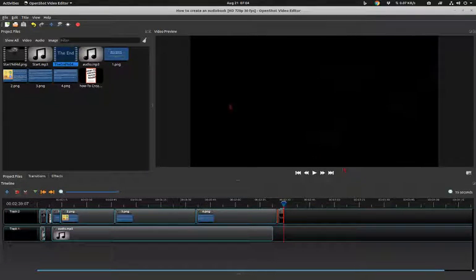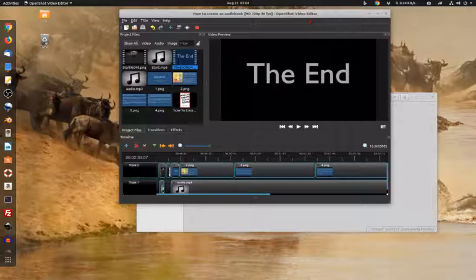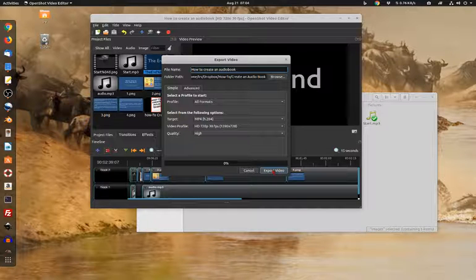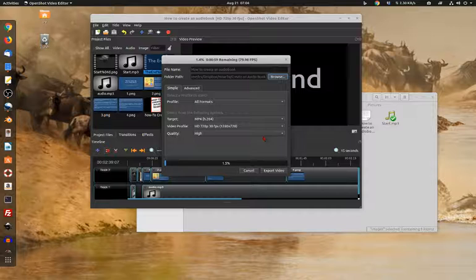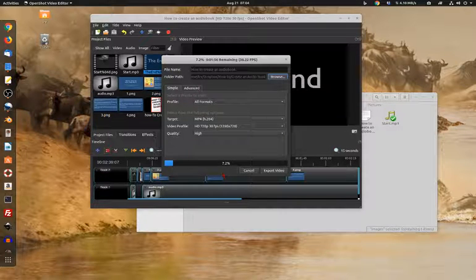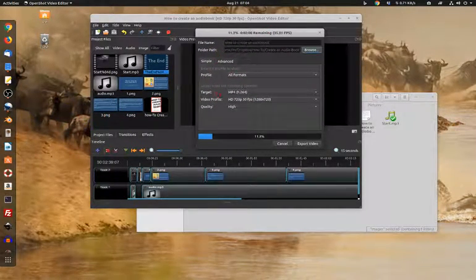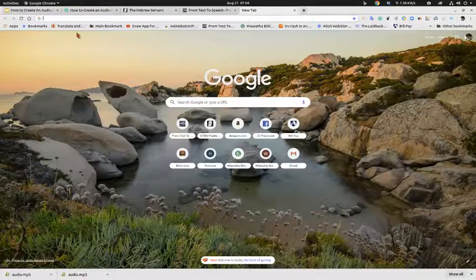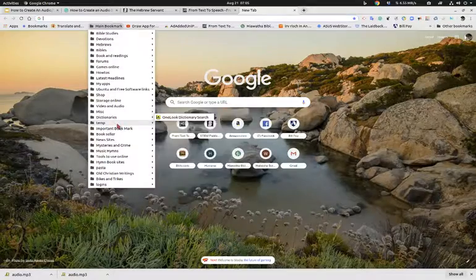Our video is complete. I make sure it's saved, minimize it, and then render the video by going to Export. This takes a while to render — it's a short video so it shouldn't take too long. While we wait, I'll show you some of the websites I used. I mentioned using Canva to create the book cover.